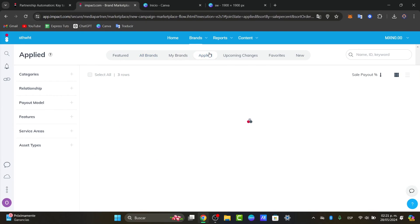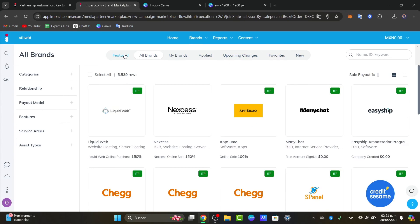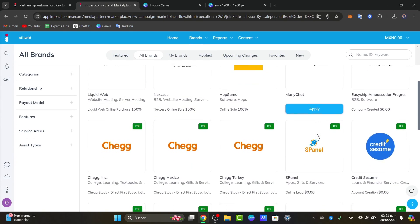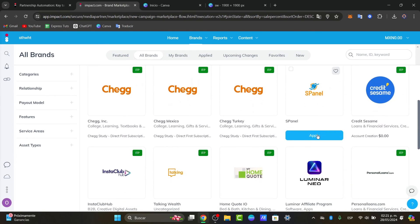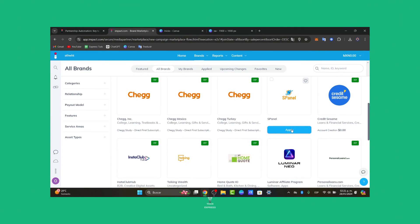And lastly here you have the upcoming changes, the favorites you have applied to and all the brands where you can get started. What you need to do is monitor performance and earn commissions. That is how you can create an account into Impact.com for affiliation marketing. Just wait a few days till your account has been approved.